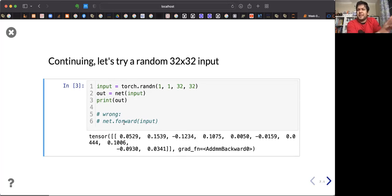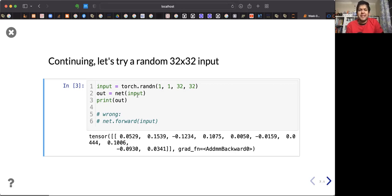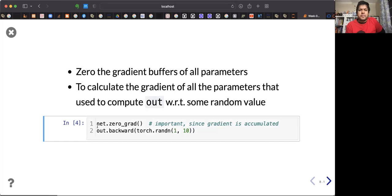PyTorch will throw an error if you call forward manually on a module subclass. The correct way is to call the object of the class with the input data — a tensor of random numbers drawn from a normal distribution. This initializes the gradient buffers, which is essential — you must reset the gradients.